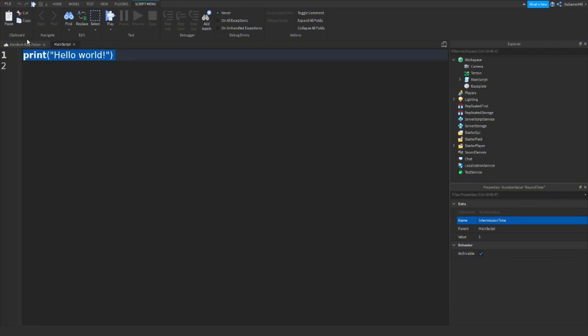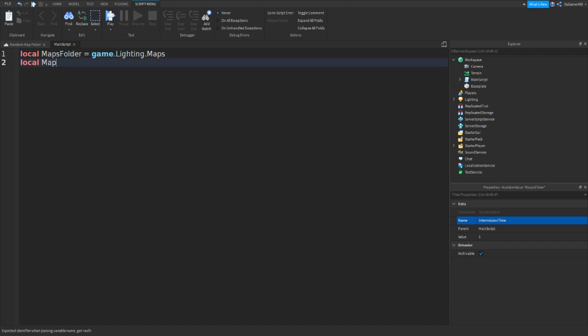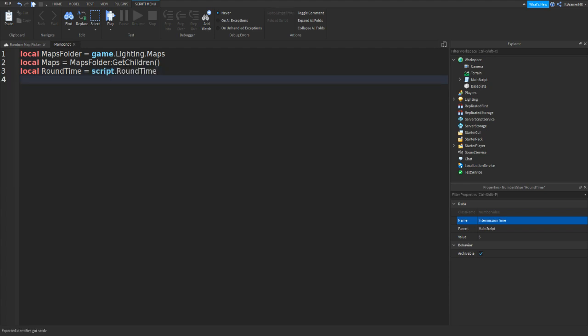So inside of your main script, remove this print hello world. So let's do local maps folder equals to game dot lighting dot maps. Go down and do local maps equals to maps folder colon get children. Go down and do local round time equals to script dot round time. Go down, local intermission time.